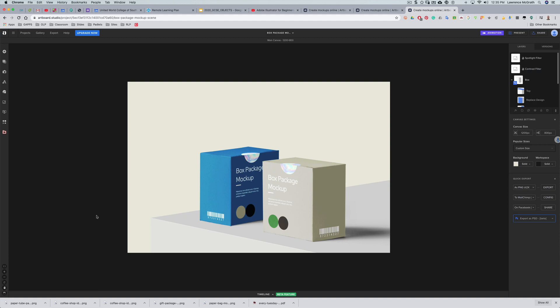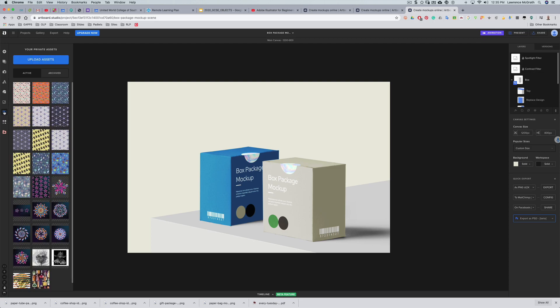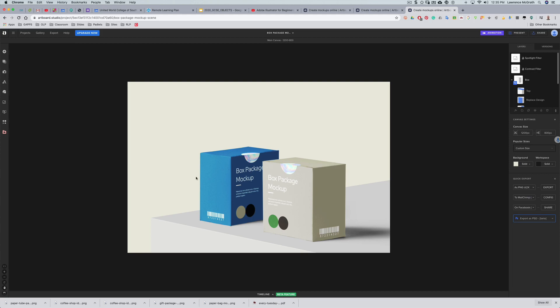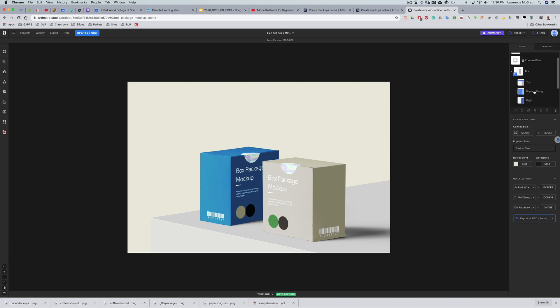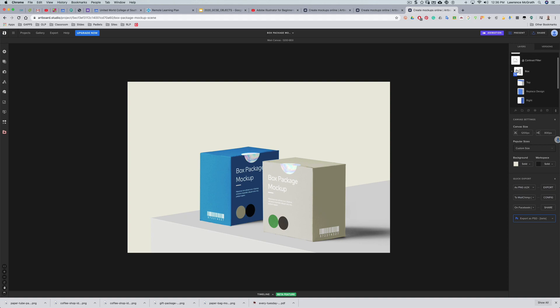Those image assets that we created earlier in Illustrator we need to upload those. So you go to this private assets tab and you go upload assets. I've already pre-loaded these in and you can see all the other files that I've loaded in there too. Your first job really is to think about replacing the patterns on each box. Like all Adobe products, even though this isn't one, or Procreate, everything works in layers these days. Let's have a look here, we can look at the first box.